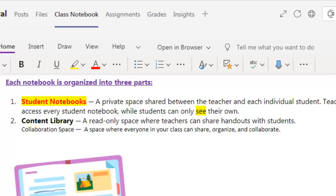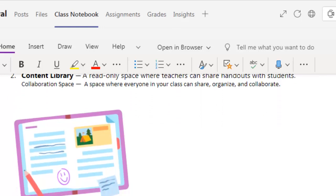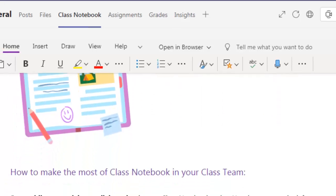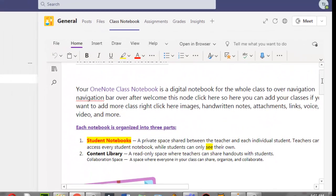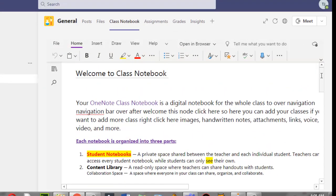Teachers can upload worksheets and read-only material there. Students cannot make changes in the Content Library — that is why it is called read-only. Now, where is the collaboration space?